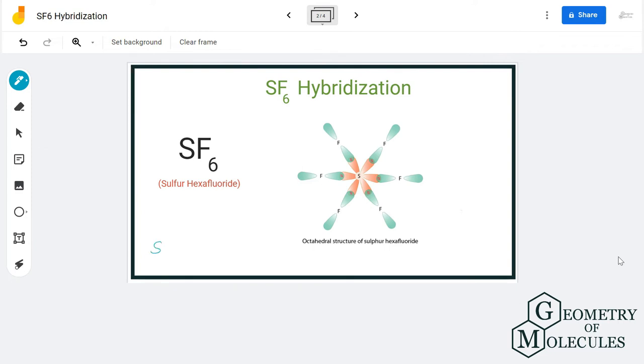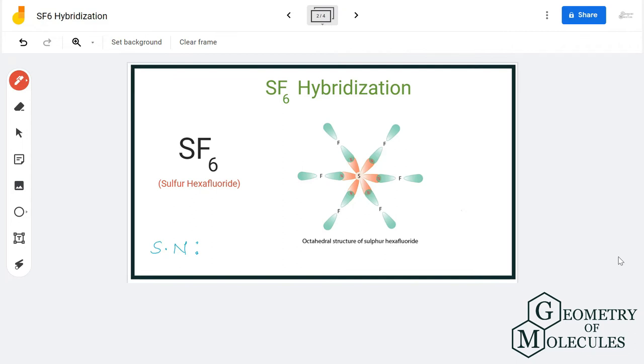The steric number is the sum total of number of atoms attached to the central atom and the number of lone pairs of electrons. As you can see, there are six atoms of fluorine attached to it.